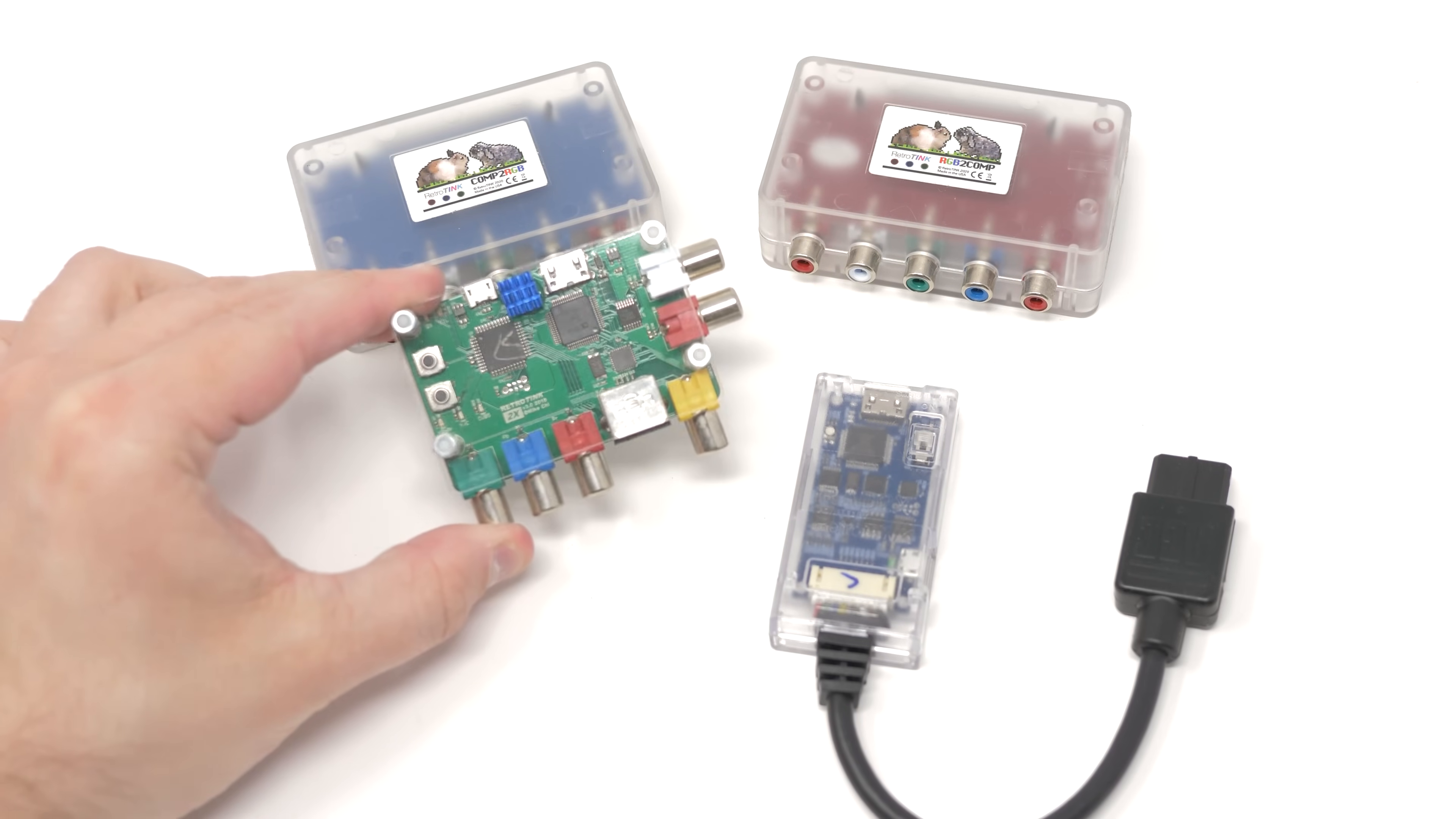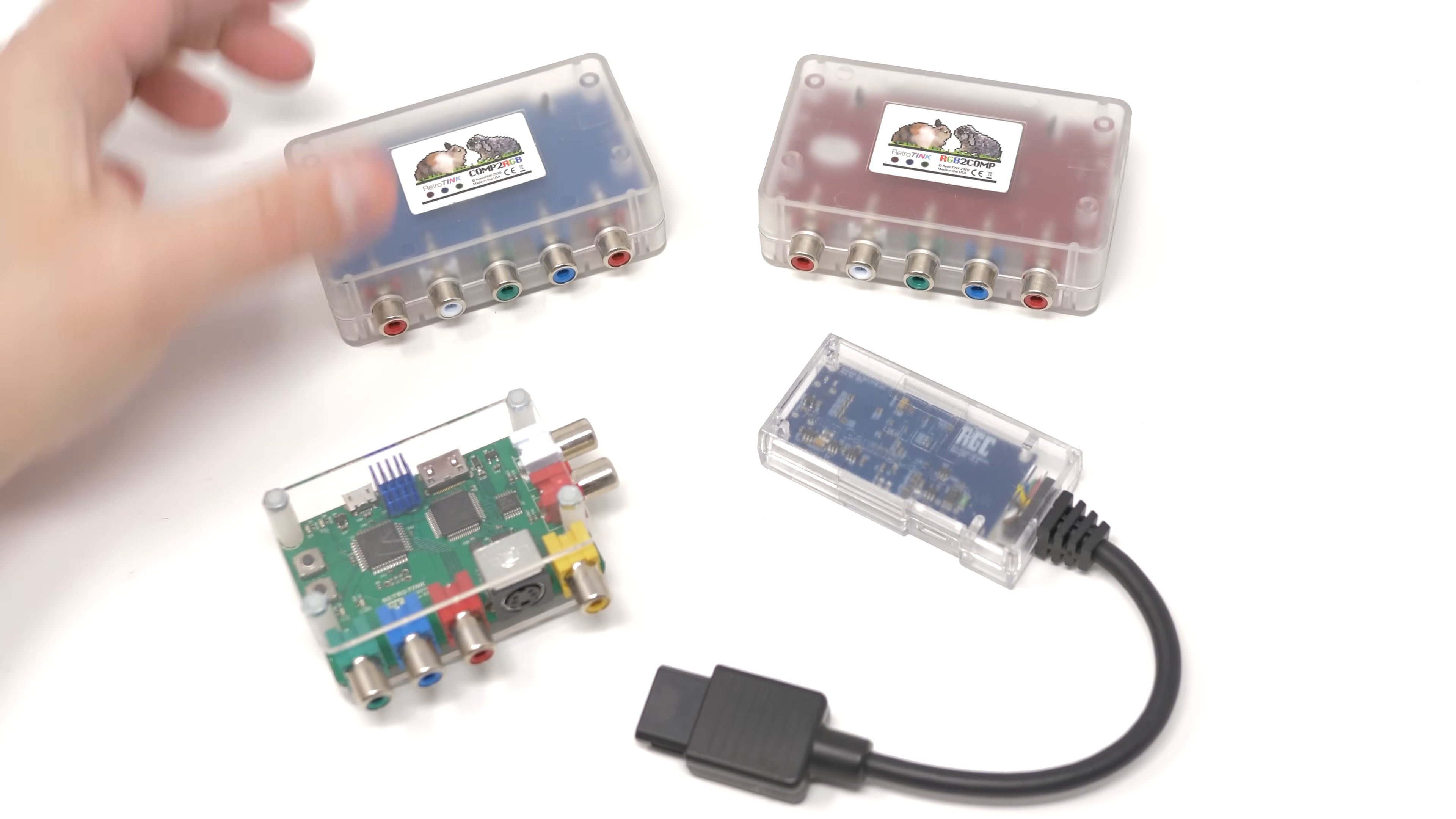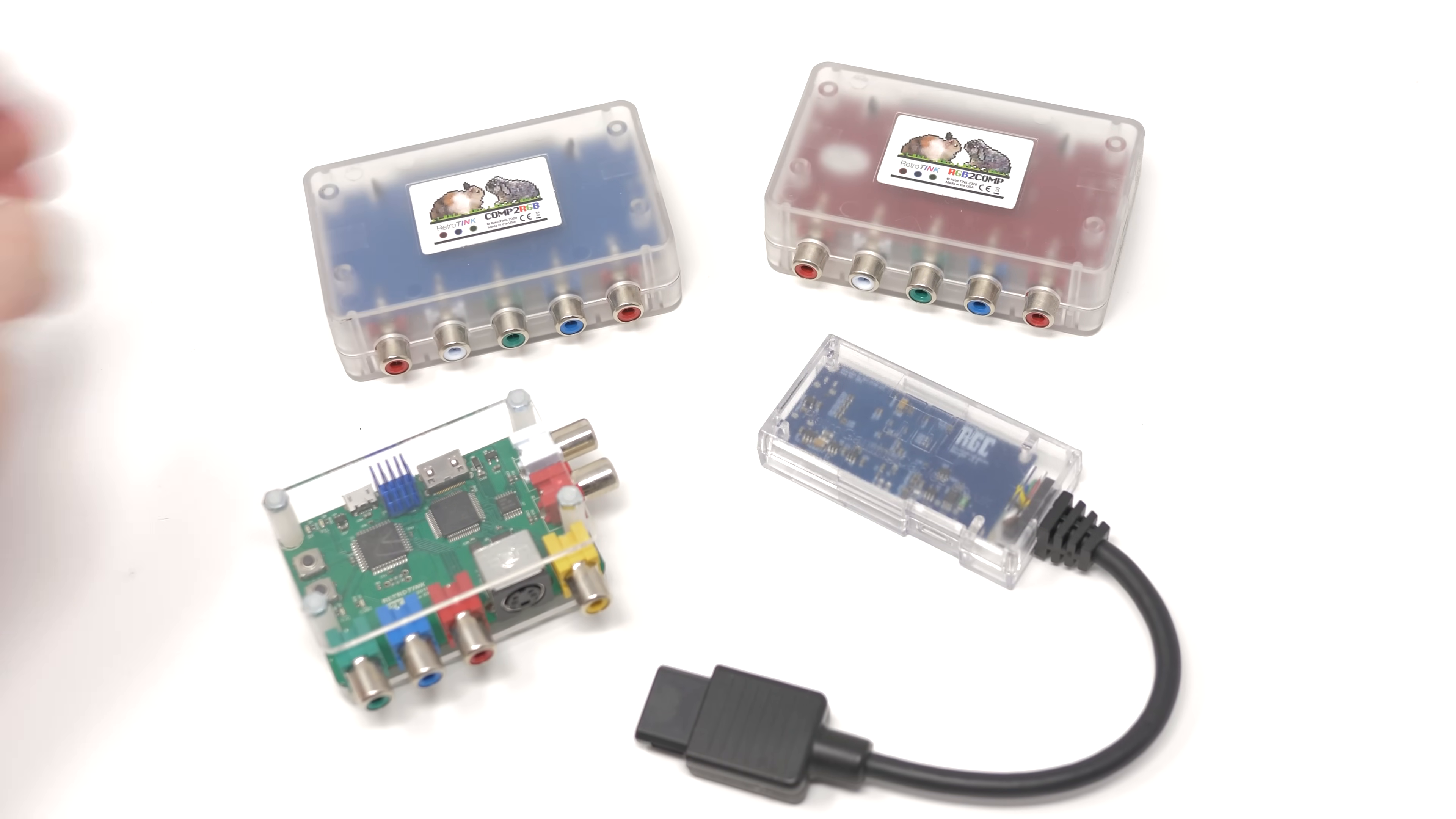Unfortunately, the original RetroTINK 2X, as well as the RAD2X cables and the transcoders, can't be user-upgraded. There's pretty much zero reason to update the transcoders or RAD2X, and the original RetroTINK 2X is both out of production and no longer adding any firmware updates, so you're not missing much there.